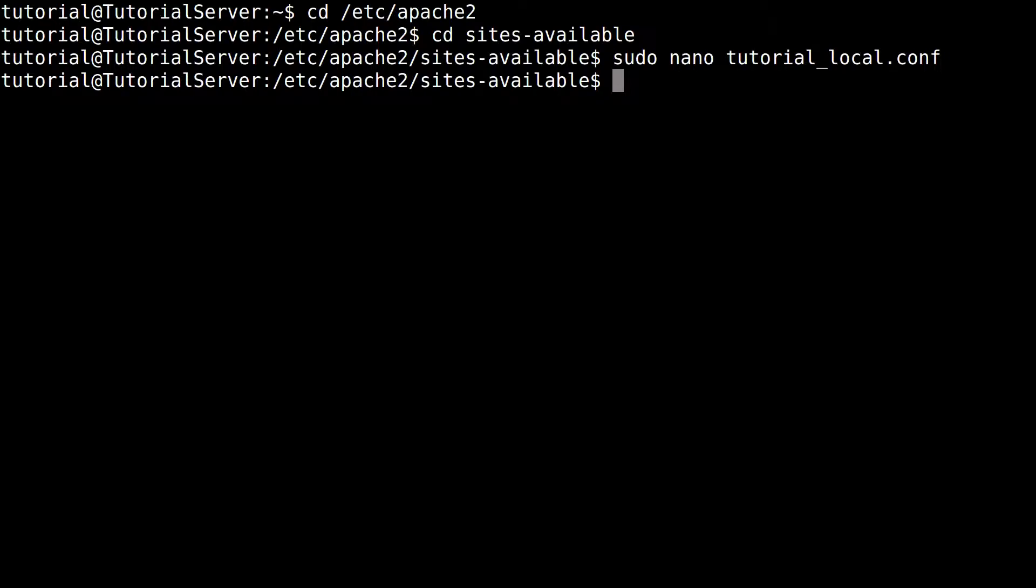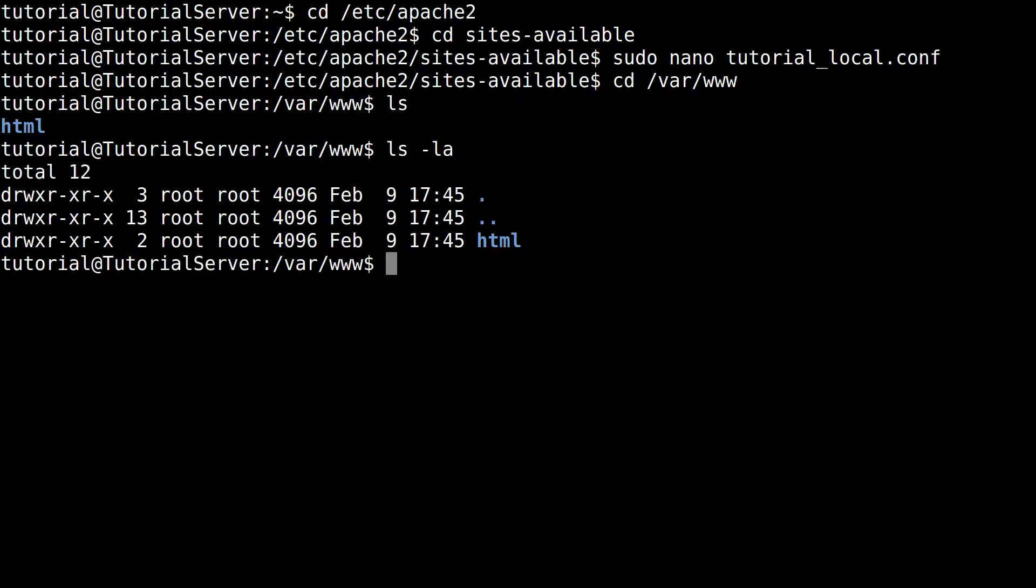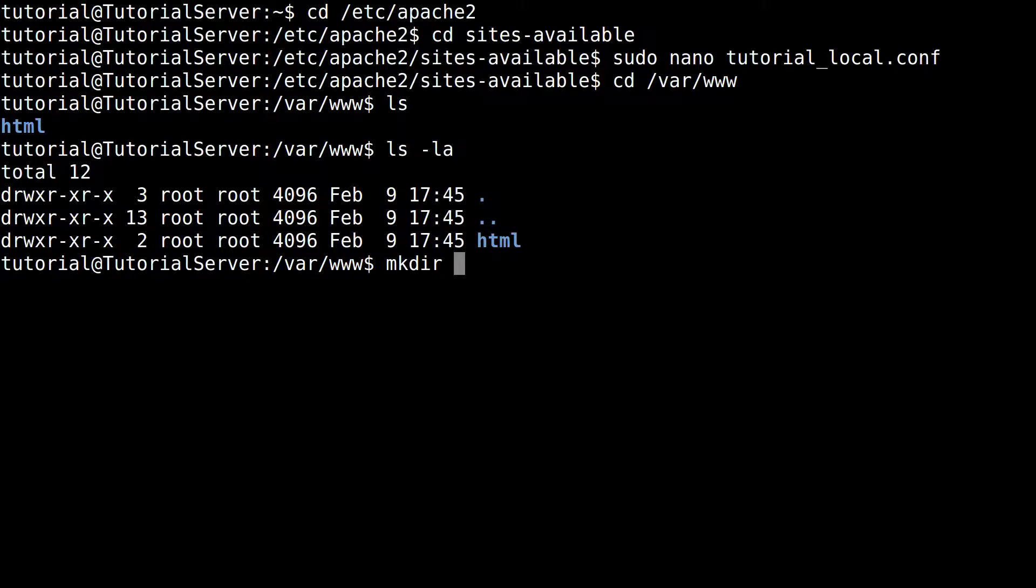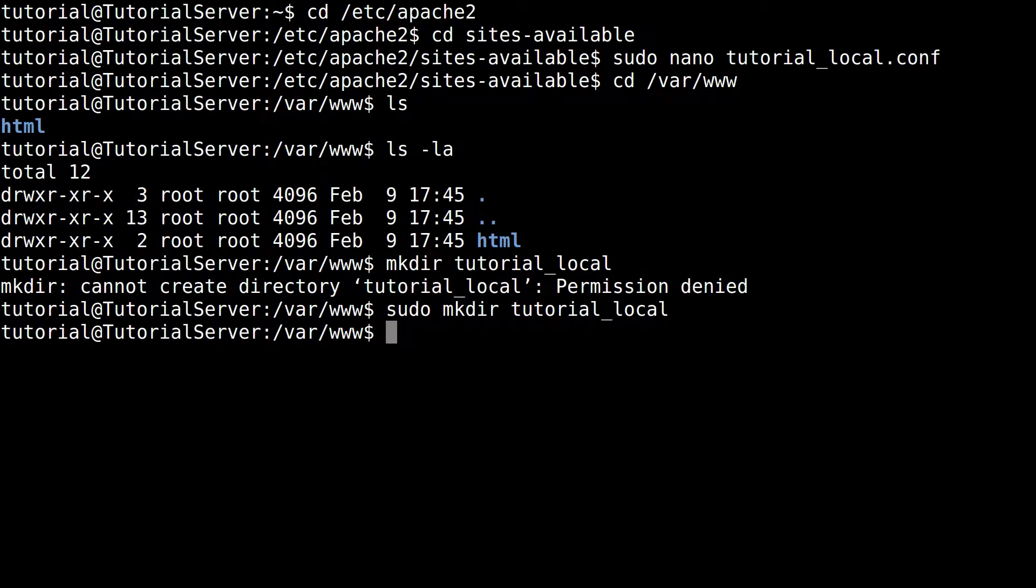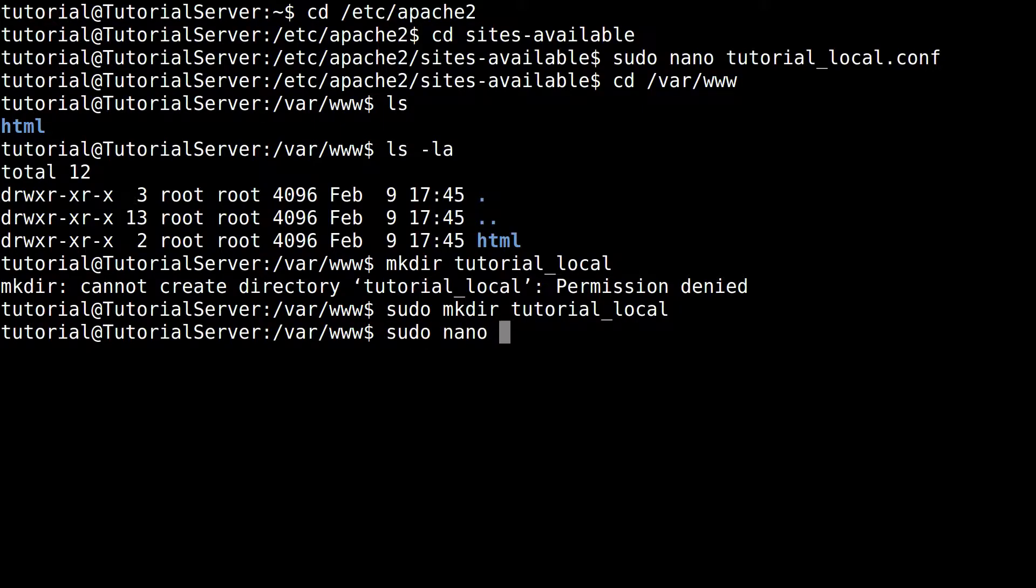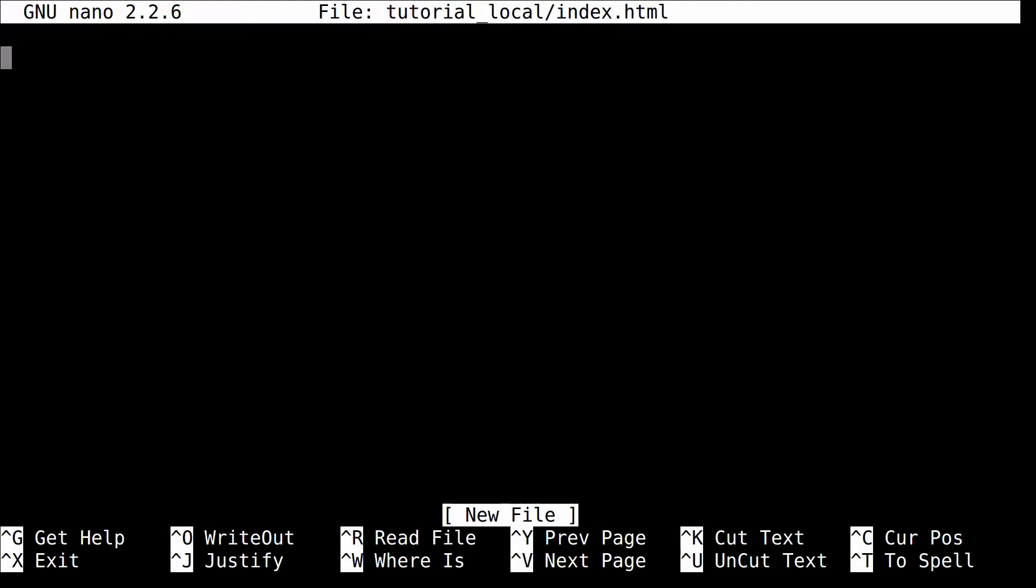And now we're going to actually go in and look at what files we have. So you can see that root owns the HTML directory. But we want to create a directory for the domain we created. So we'll do mkdir tutorial_local, run that as root. And then we'll do sudo nano tutorial_local, and we'll just put index.html. So let's do some quick HTML.